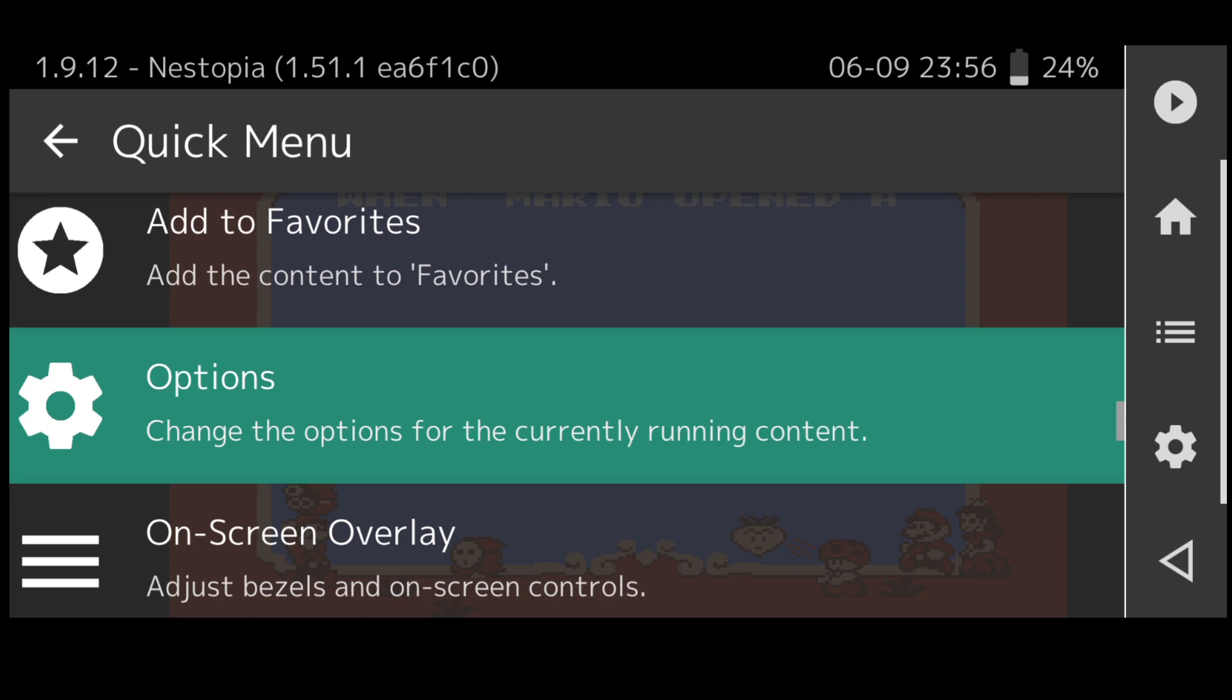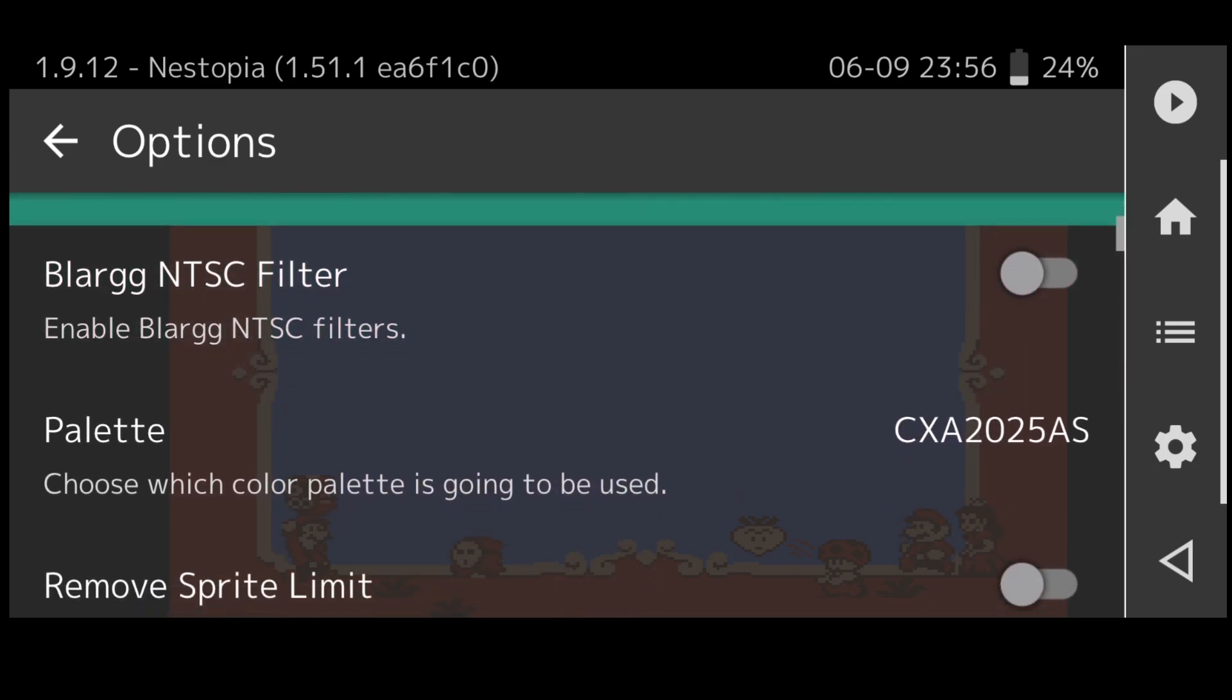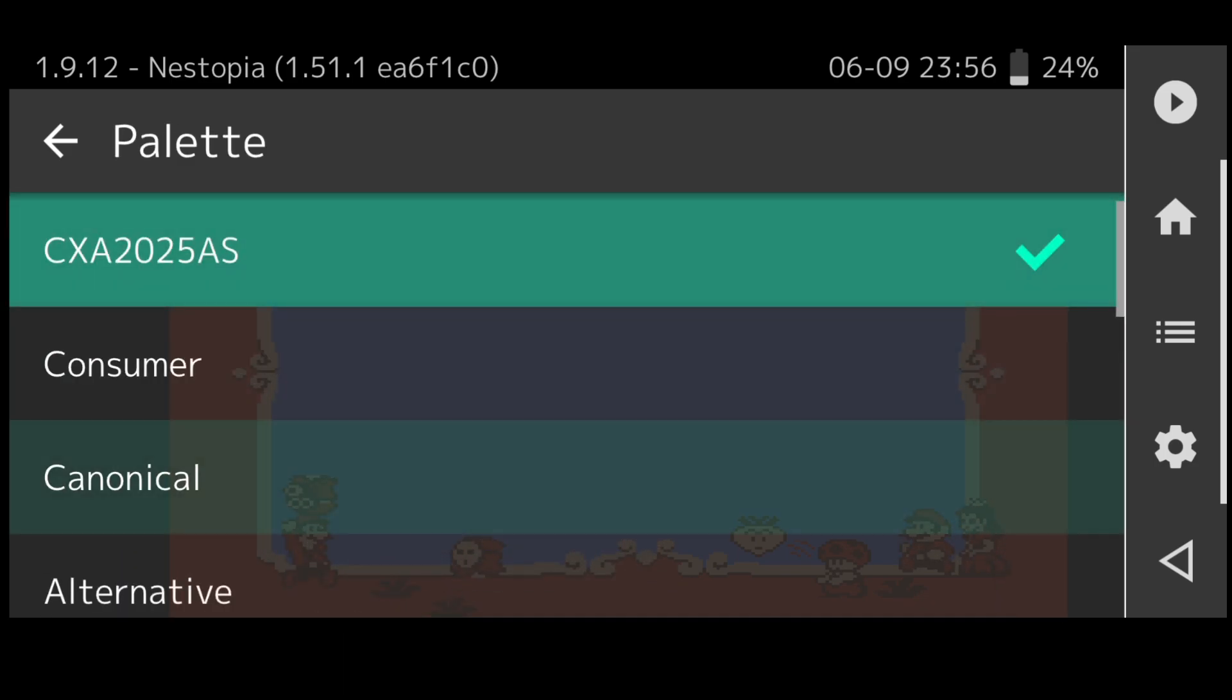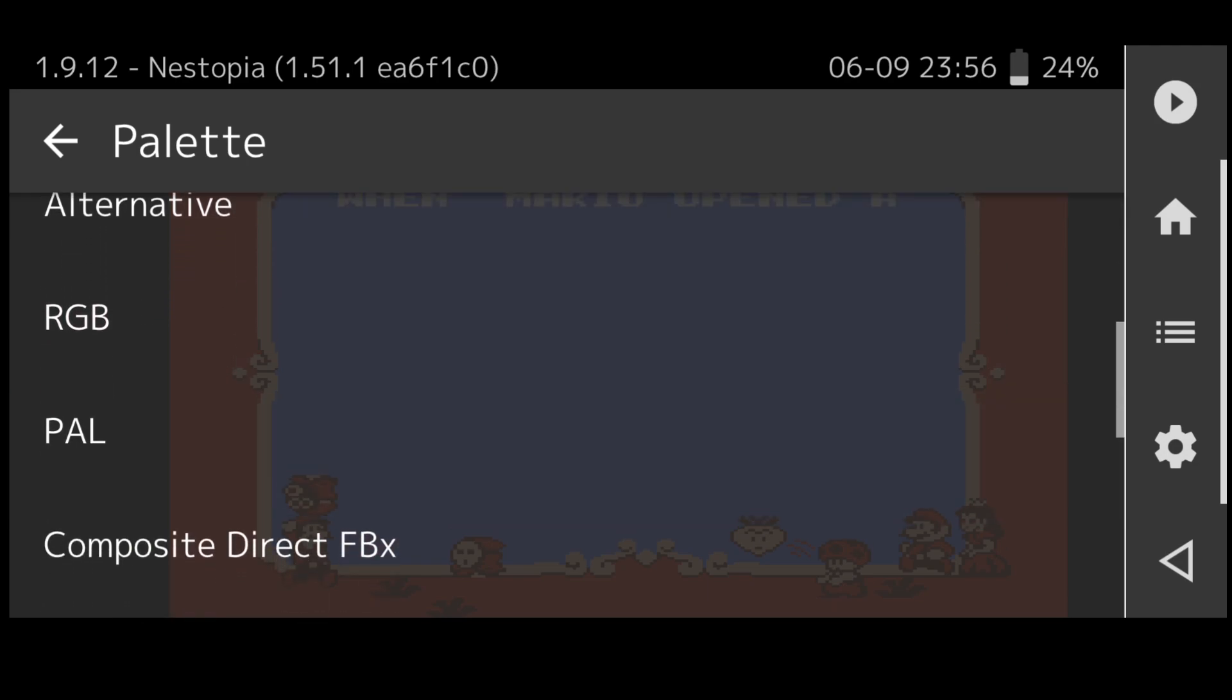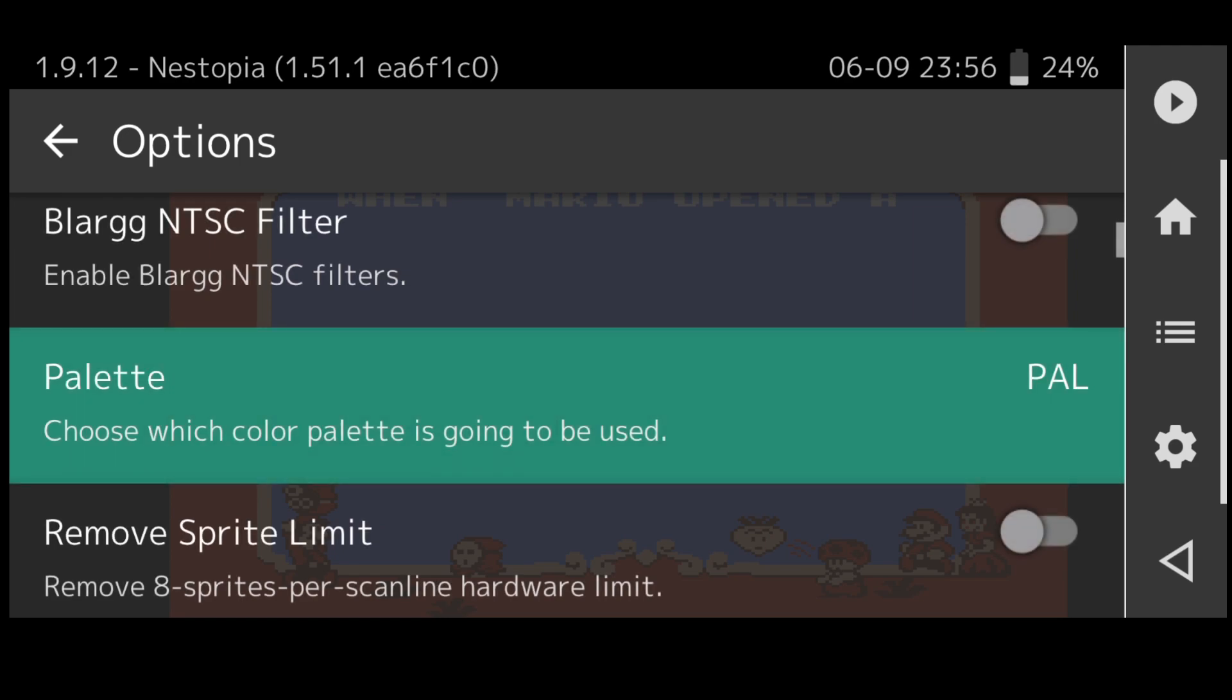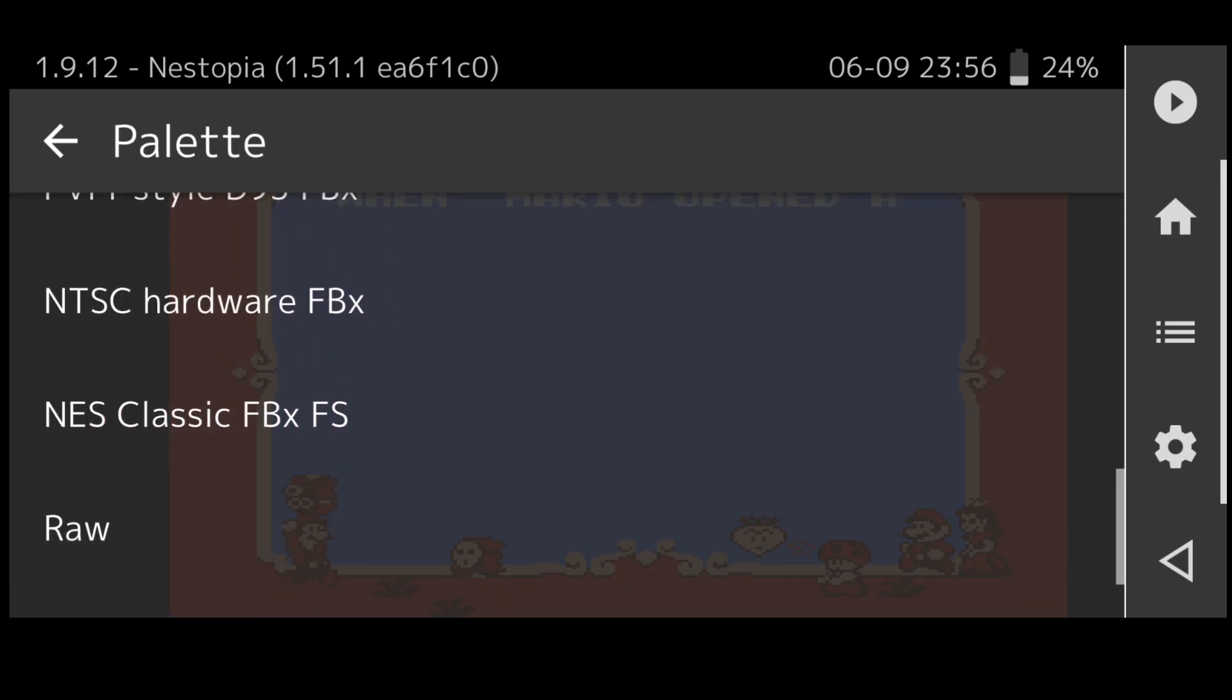Under quick menu if you scroll down you'll find options and in options we can play with video settings. For example if we go to palette just here we can choose a different range of colors of palette. If I put this onto RGB and go back into the game the colors will slightly change.